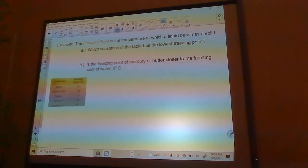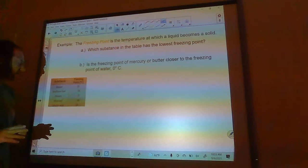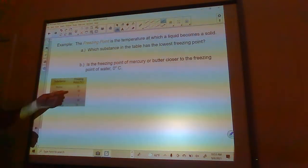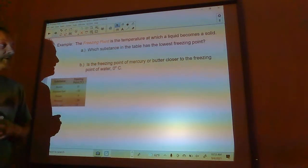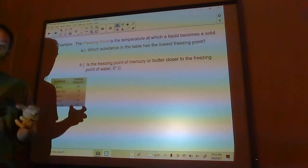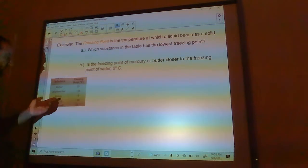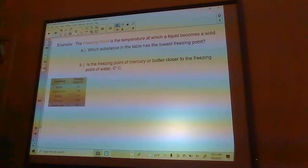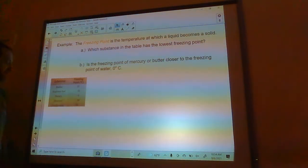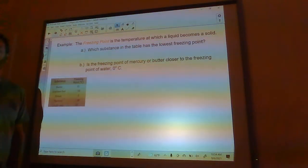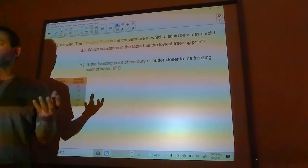The freezing point is the temperature at which a liquid becomes a solid. Which substance in the table has the lowest freezing point? Butter has a freezing point of 35 degrees. Airplane fuel has a freezing point of negative 53 degrees — you have to get it really cold to freeze it. Honey is negative three degrees, because the sugar in it lowers the freezing point. Mercury is negative 39 degrees, and candle wax is 55 degrees — candle wax melts very easily.